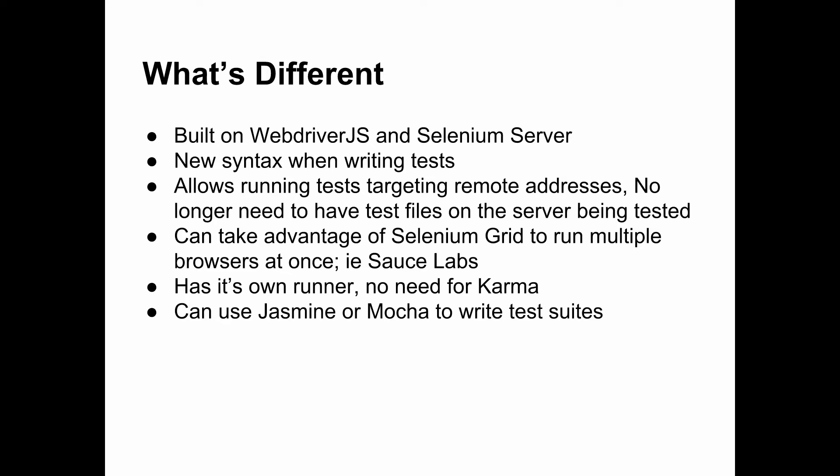So we can actually launch one test and run Chrome, Firefox, Safari, IE, all at once if we want to. We can also use Sauce Labs to run remote test nodes against our site and see how it works on mobile devices as well as regular browsers. It has its own runner, so you don't need Karma for it, and you can actually use any testing framework that you prefer, whether it be Jasmine or Mocha. I think there's even a version for Cucumber.